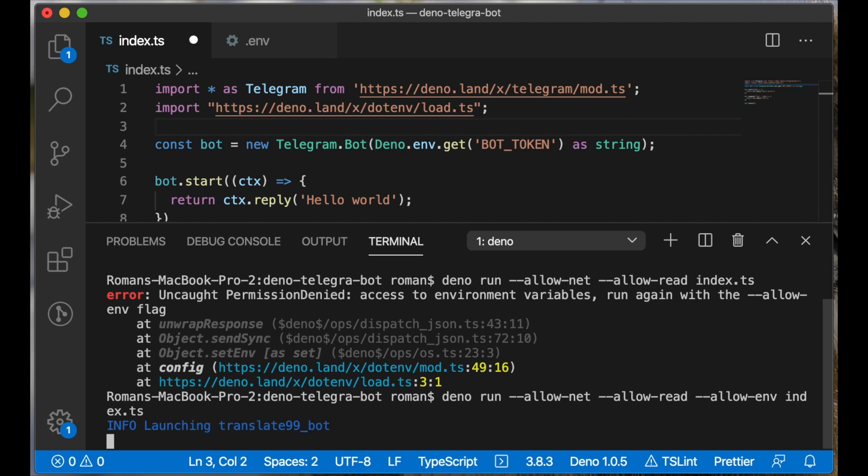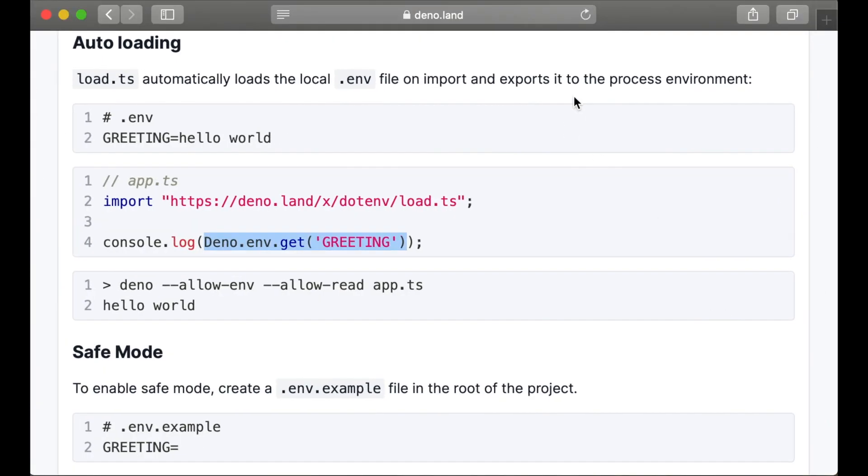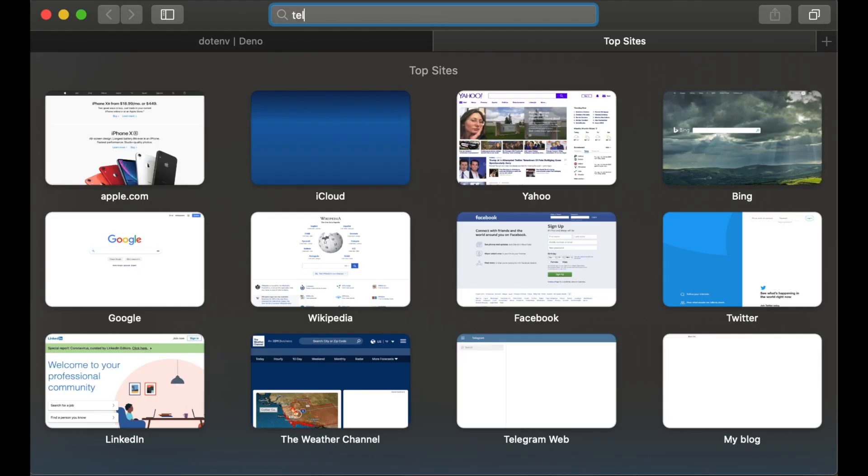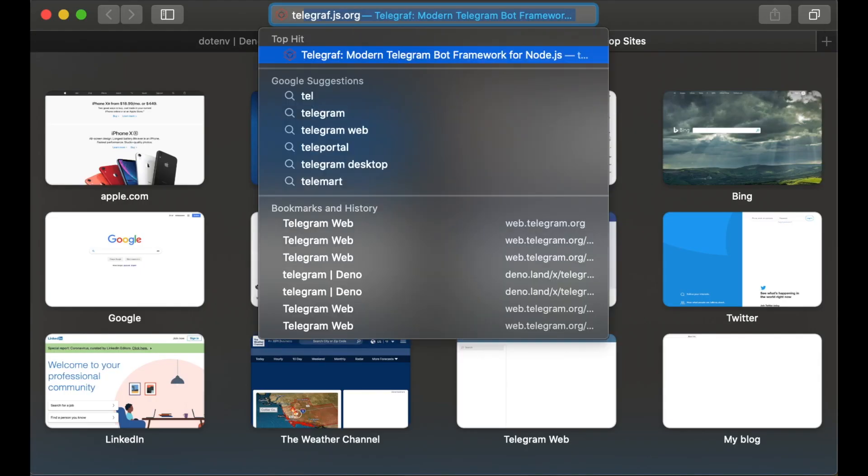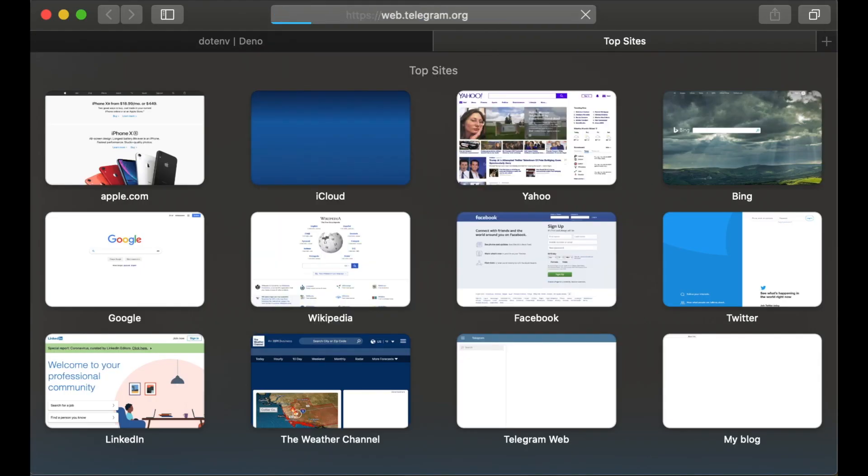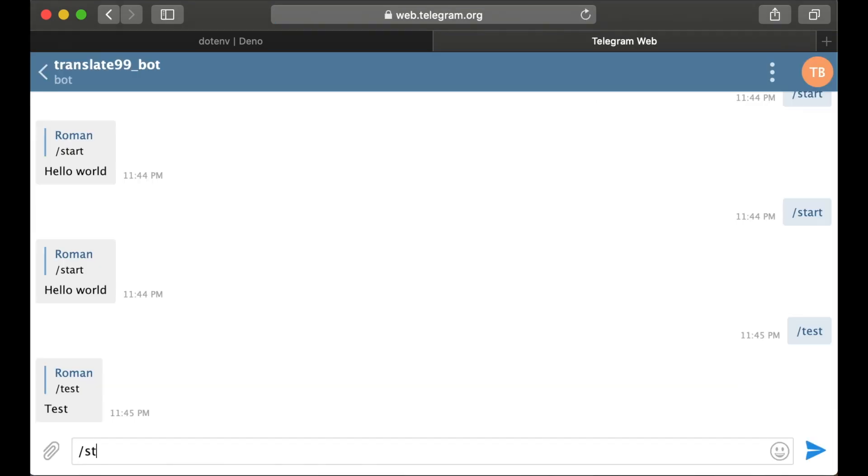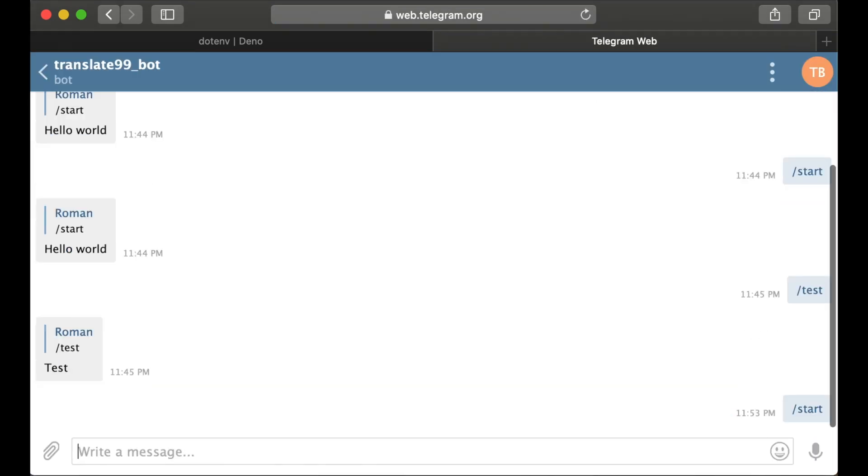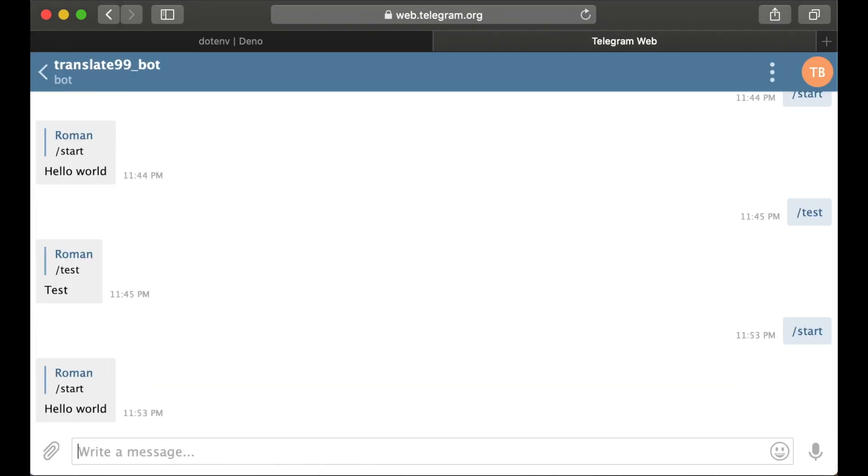Let's go to the Telegram client and test it again. Yes, it's working now.